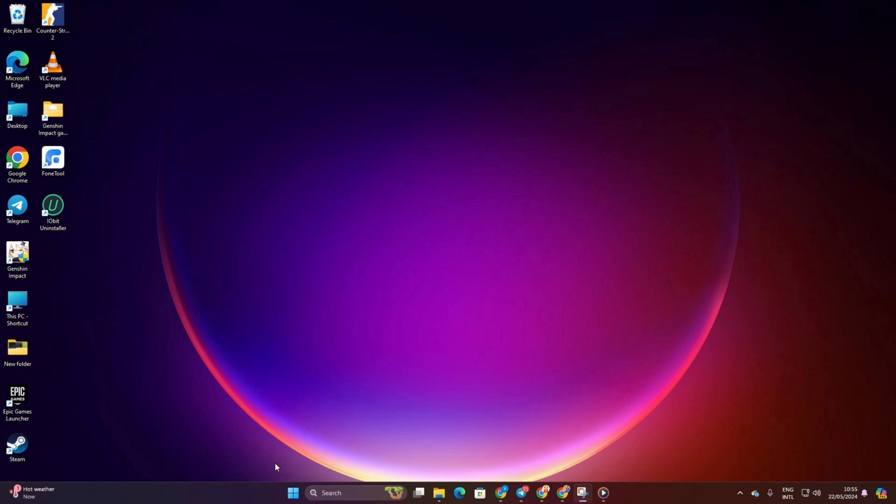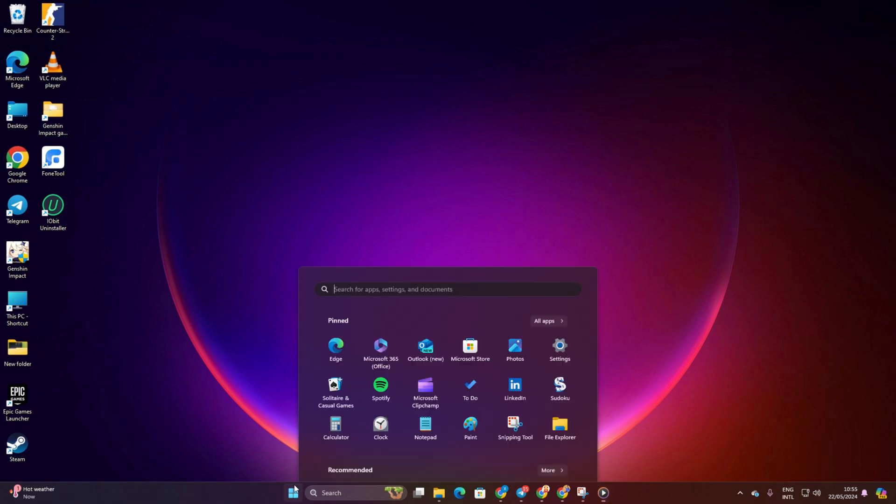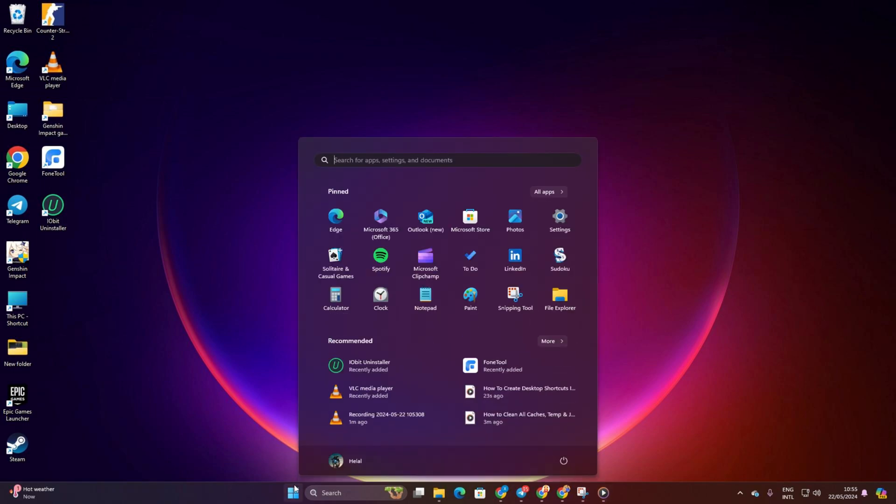Method 1. Creating Shortcuts from the Start Menu. First off, click on the Windows icon on your taskbar. After that, click on All Apps.